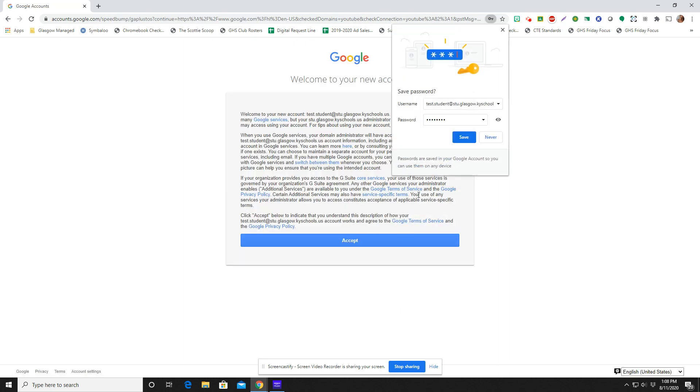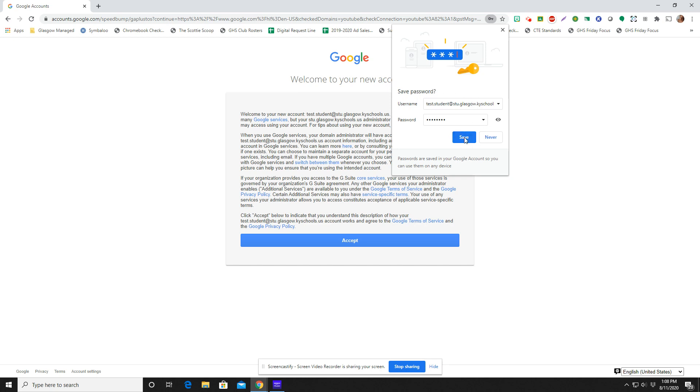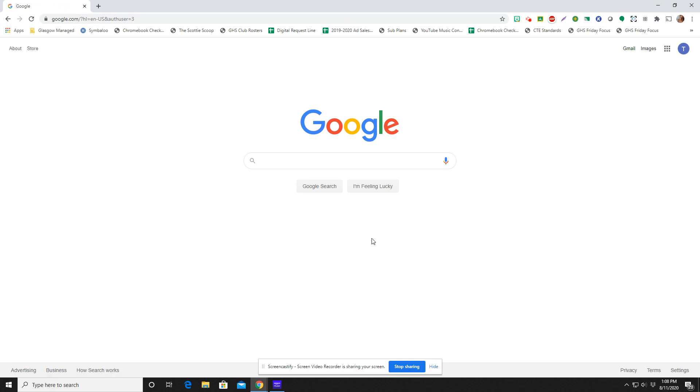I have signed in and this is the first time that this account has been signed in and it can offer to save passwords for you. I absolutely suggest that you do this. If this is the first time logging in, you do have to accept some permissions and whatnot.